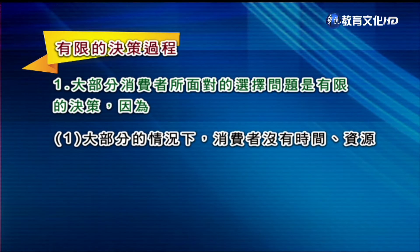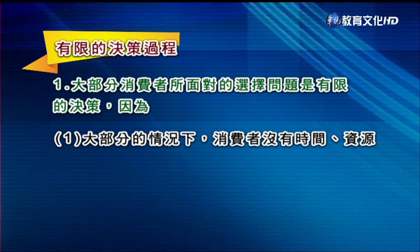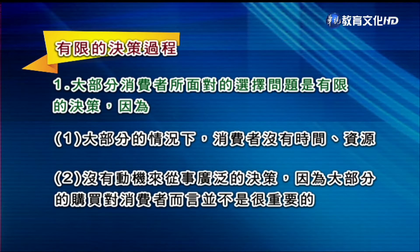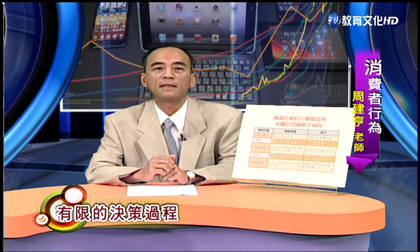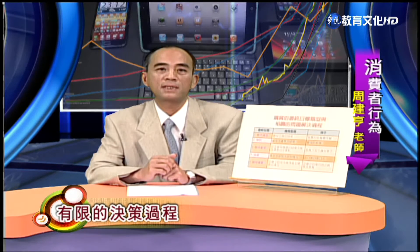下面介紹第二種決策類型，稱之為有限的決策過程。事實上大部分的消費者所面對的選擇問題都是有限的。為什麼呢？因為在大部分的情況之下消費者沒有時間也沒有資源，這些資源包括體力或者認知、知識等等。第二種原因是他根本沒有動機來從事廣泛的決策，因為大部分的購買對消費者而言其實不是很重要的。因為有這兩個原因，消費者會大量簡化他的過程，比如說大幅刪減資訊的來源、可選擇方案的數目以及評估標準的數量跟類別等等。消費者在這個過程裡面可能只用到低度或中度的認知及行為的努力。